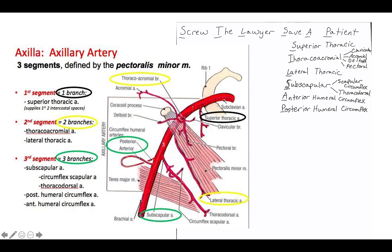I'm going to show some memory hooks and mnemonics that help me get through it. The axillary artery branches are 'screw the lawyer, save a patient.' Another mnemonic is '60s teens: love, sex, and pot.' Sorry for any 60s teens out there, but whatever helps helps. So 'screw the lawyer, save a patient' — those are the six branches of the axillary artery.